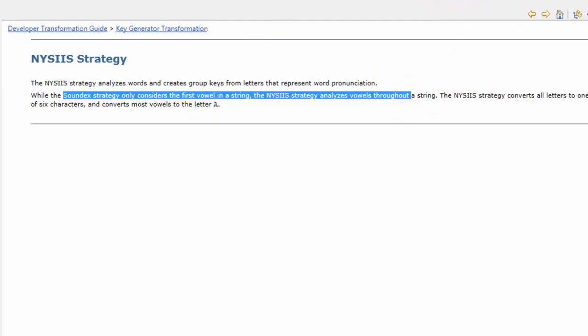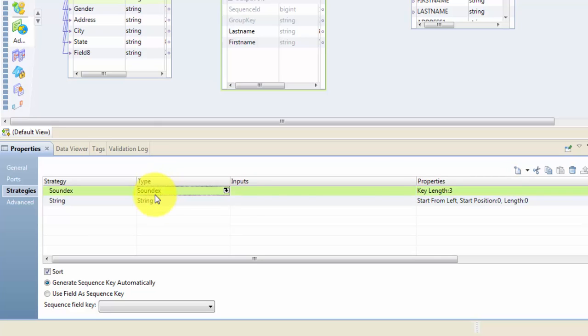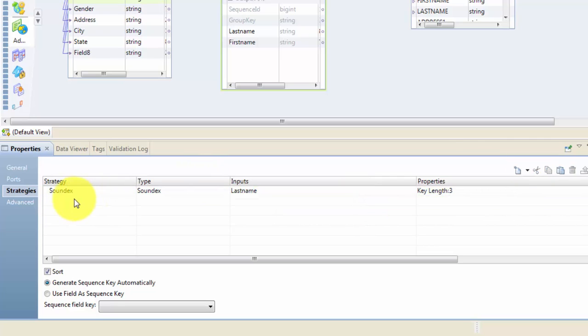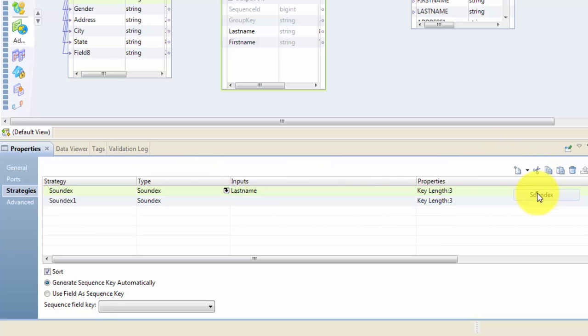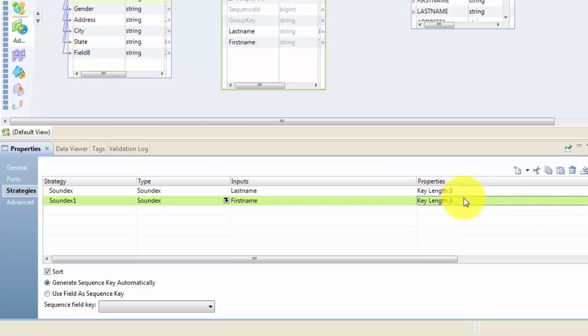So use NYSIIS strategy there. In this case let's just use Soundex. My input is the last name. I also want to include my first name, so I will again use the Soundex for my first name as well. It says the key length, so it will consider the first three letters of your last name and first three letters of your first name. If you want to generate a bigger, wider key then you will use more length. You can go up to maybe six or maybe more, but usually three is fine, especially if you are using more than one value to generate the key.